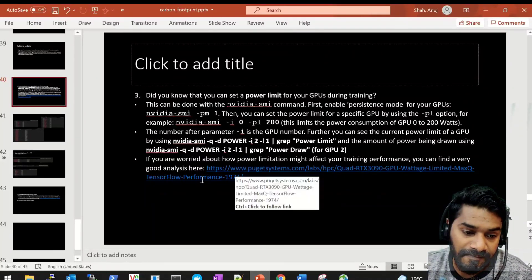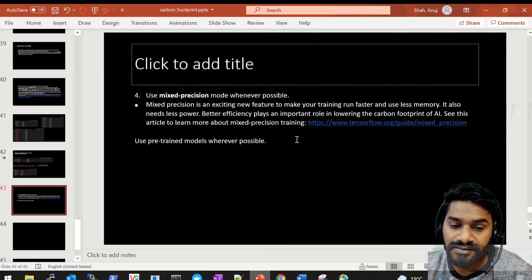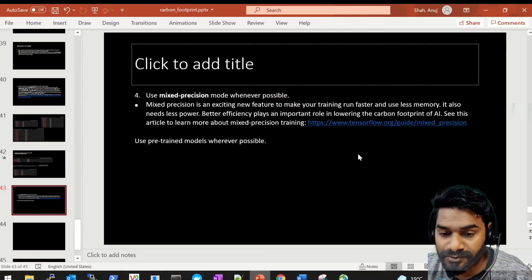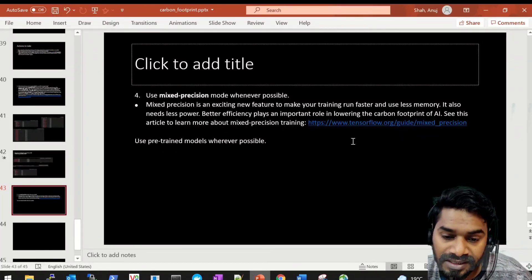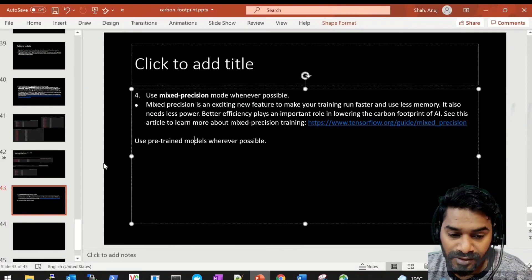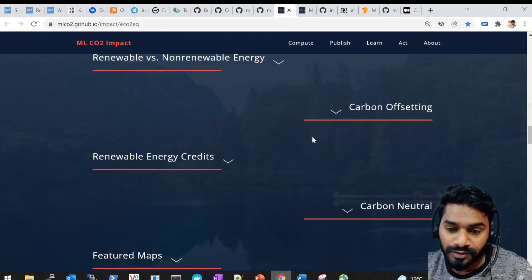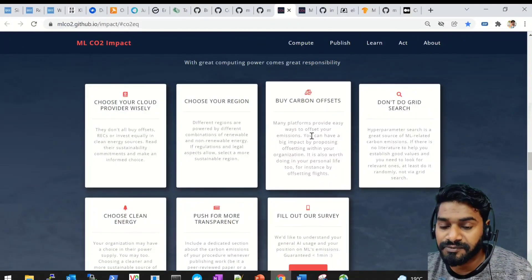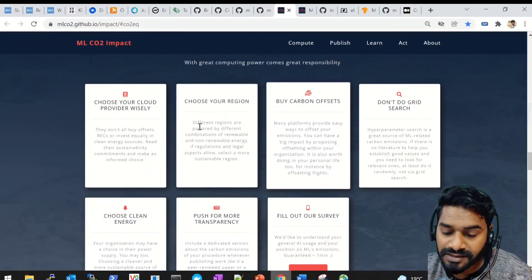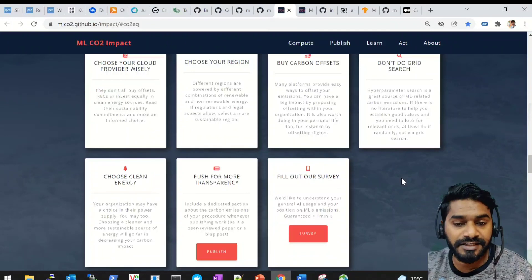If you're worried about how the power limit may affect performance, you can read the linked blog. Another approach is using mixed precision training — a mix of 16-bit and 32-bit as needed — which makes training faster, consumes less memory, and hence reduces carbon footprint; there's a blog showing examples of this. Obviously, using pre-trained models wherever possible is also beneficial. I hope this video gave you some insights. Such a tool exists and we can make use of it to be more aware of carbon emissions, climate change, and be more responsible in our work.